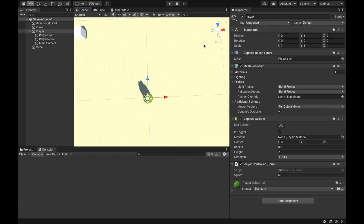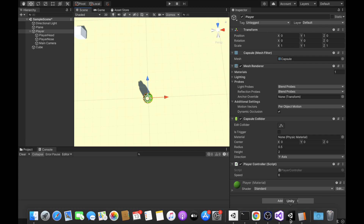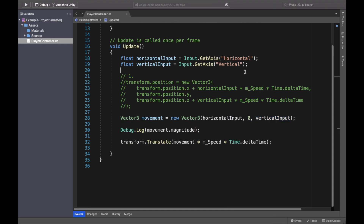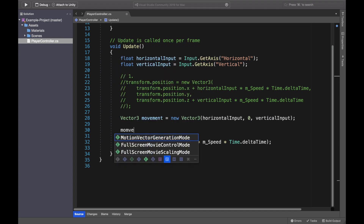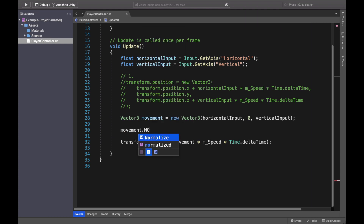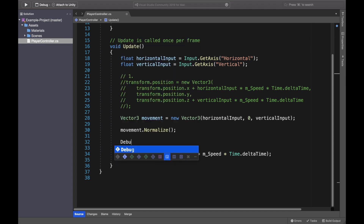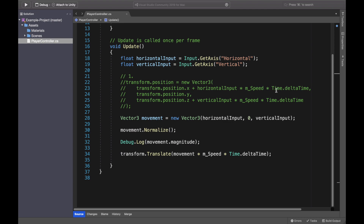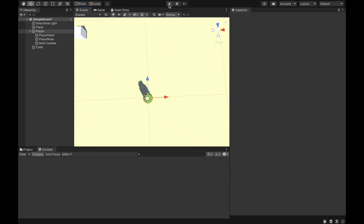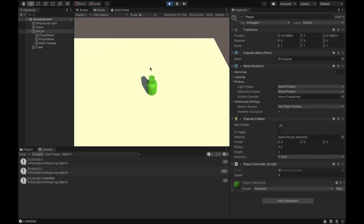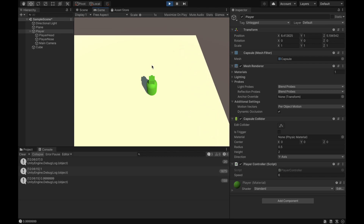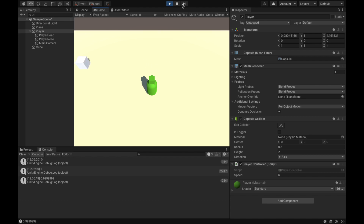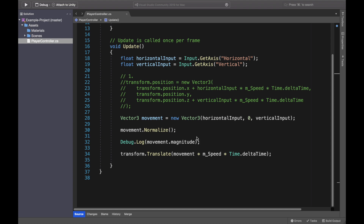To prevent this faster diagonal movement, you can call the Normalize function on the movement vector — movement.Normalize(). This ensures the magnitude of the vector is always one. When I debug log movement.magnitude now, it's always one regardless of direction, even diagonally. It never goes to that 1.414 value. That's the Normalize function, and that's the second way to move a game object.